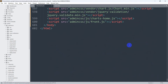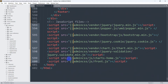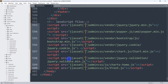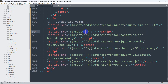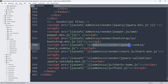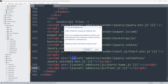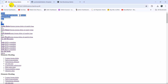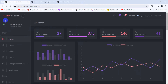After updating the CSS links, scroll down and do the same for the JavaScript script tags at the bottom — add the asset() helper with 'admin_css/' prefixed to each src path. Once all CSS and JS paths are updated with asset(), save the file and refresh the browser. Everything should now display correctly.